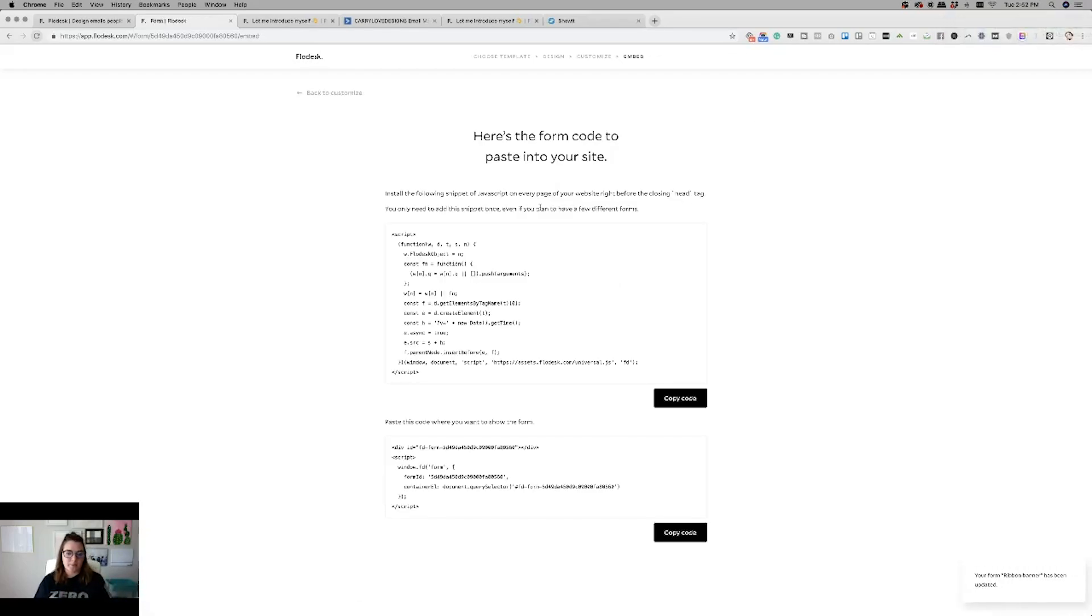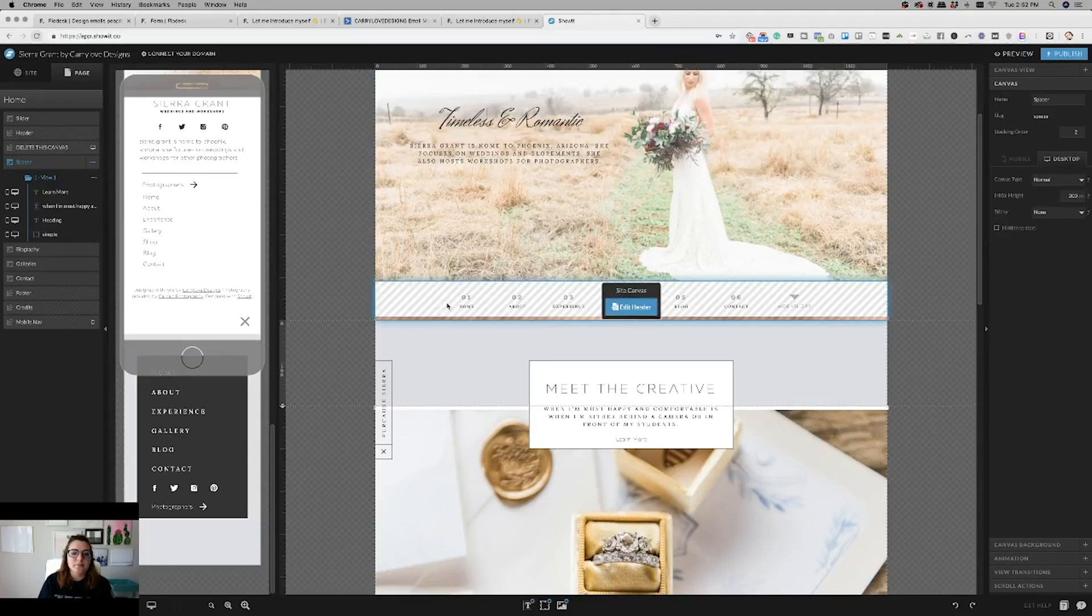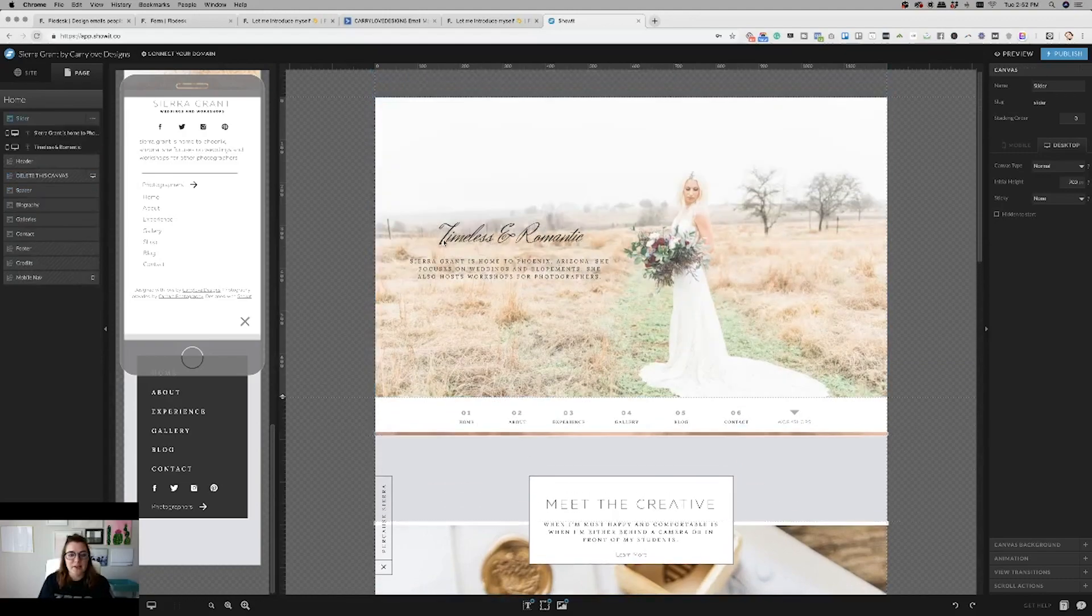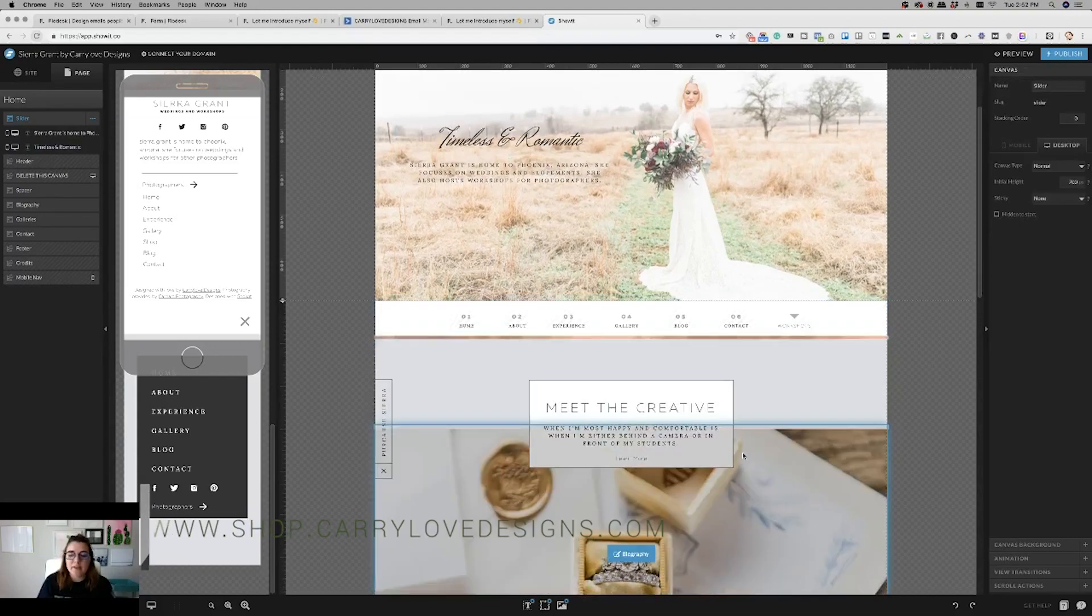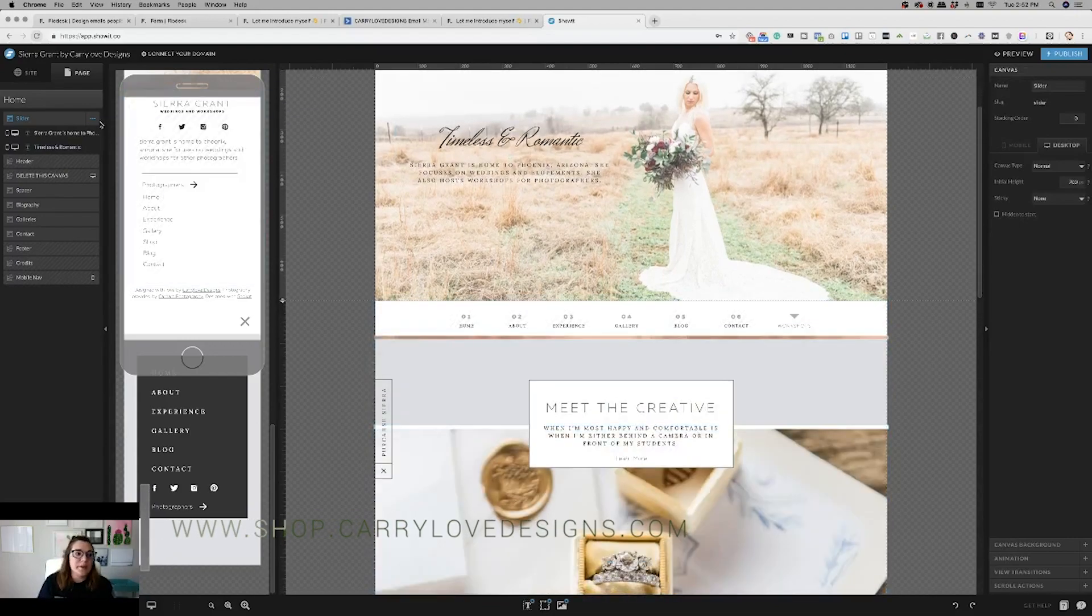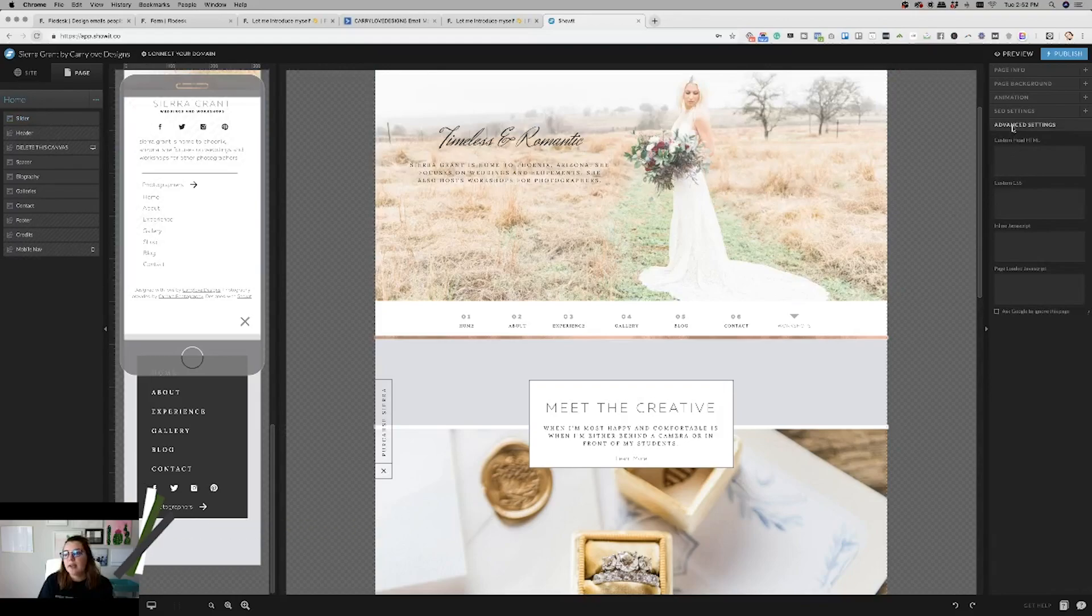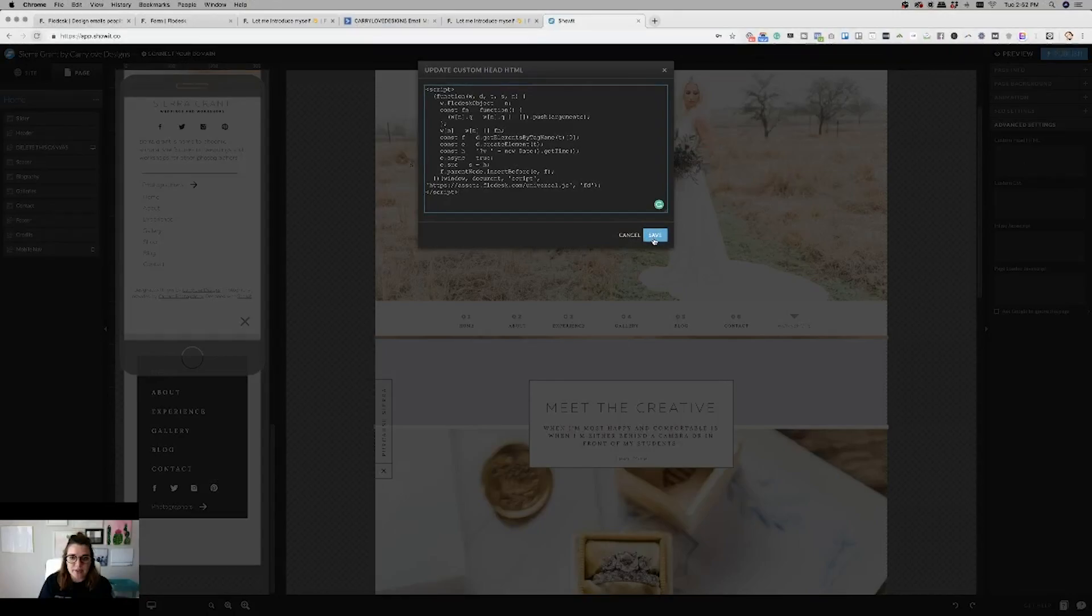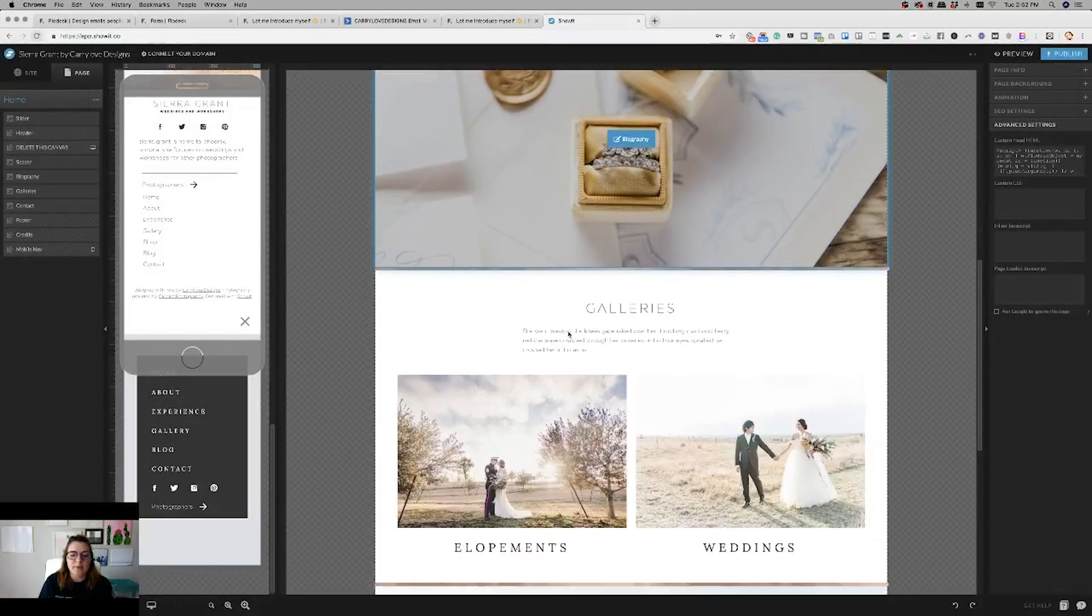Now, we're going to take this code. So you have two different versions of the code. We're going to take this top one and copy it. I'm going to take you in to Showit. So this is one of the templates that's available inside Shop Carry Love Designs. And then we're going to make sure that we're on the top layer of the page. And underneath advanced settings, we're going to put this custom HTML code underneath there.